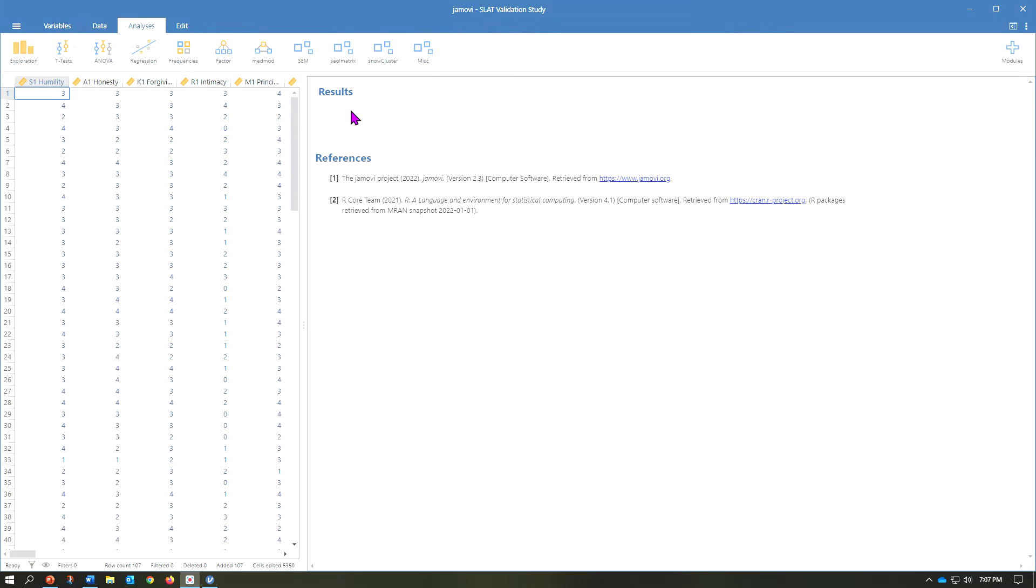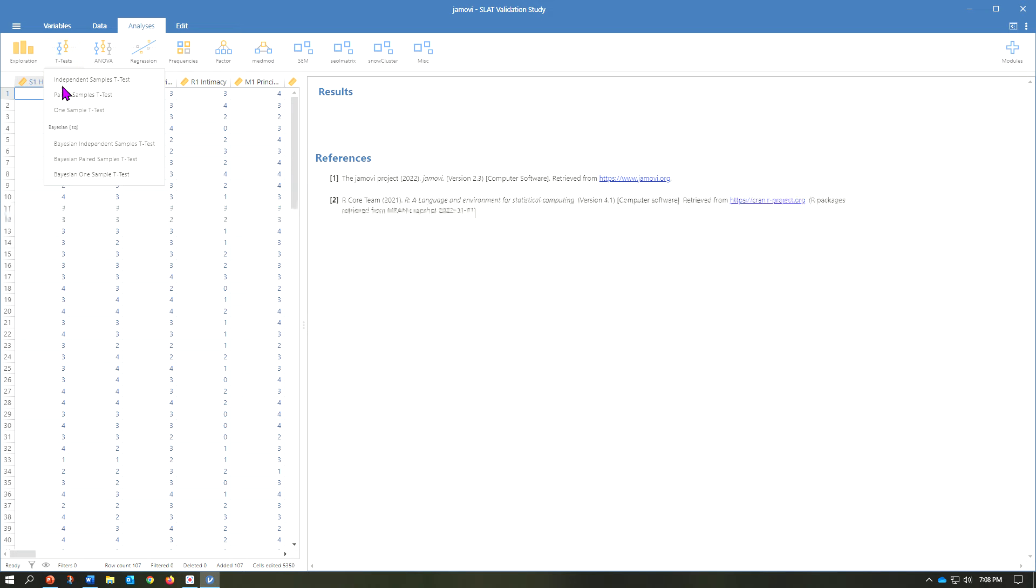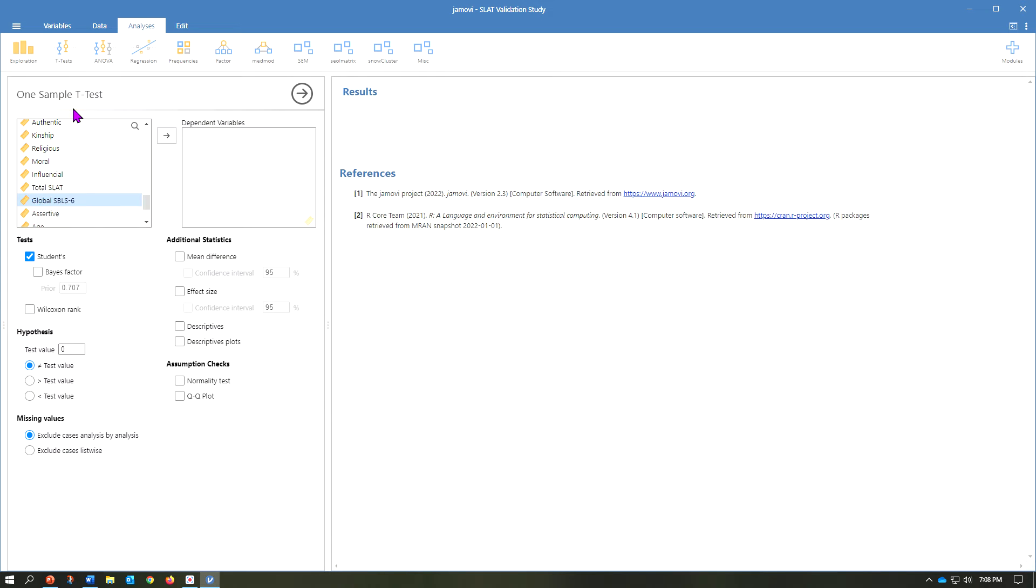Hello. In this video, we are going to look at the one-sample t-test. We are in Jamovi. We're going to go over here to t-tests and select one-sample t-test.